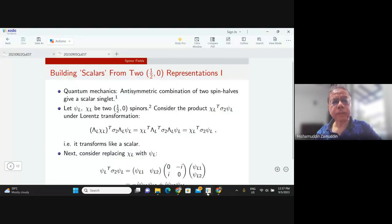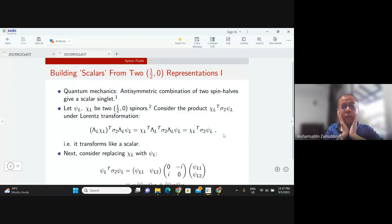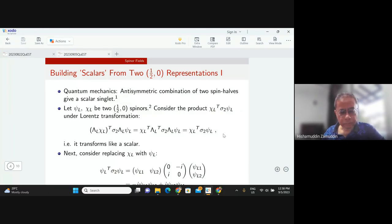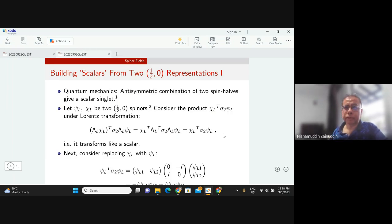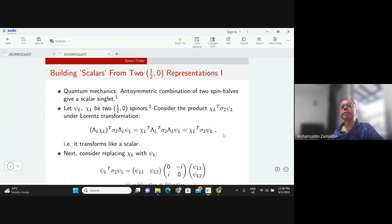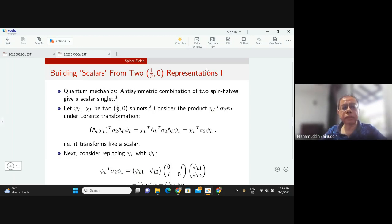One of the things we want to start building from the spinor representations of fields is essentially a Lorentz scalar. There will be steps in between — first showing how to build scalars, then finding that the scalar needs to be joined with other things to give a four-vector, and from the four-vector you can build the Lorentz scalar.